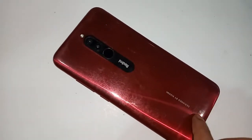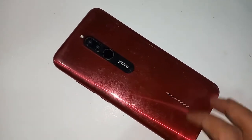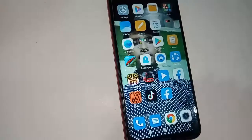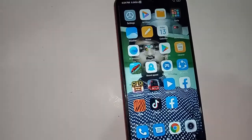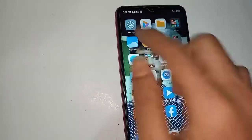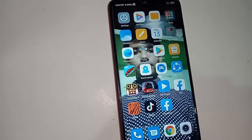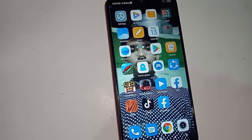Hi viewers, the phone model you can see in my hand is the Redmi 8. Many of us want to know how much GB RAM and storage our phone has. Today I'll show you how to check how much GB RAM and storage your phone has.